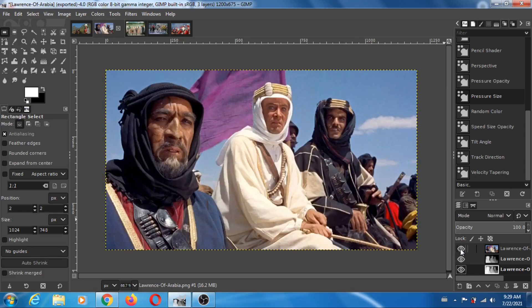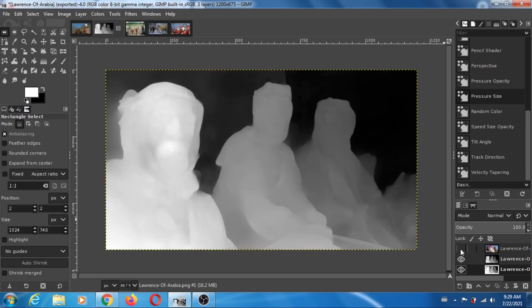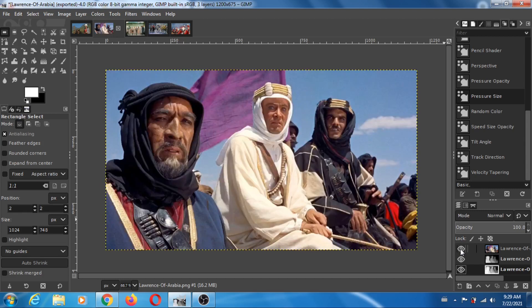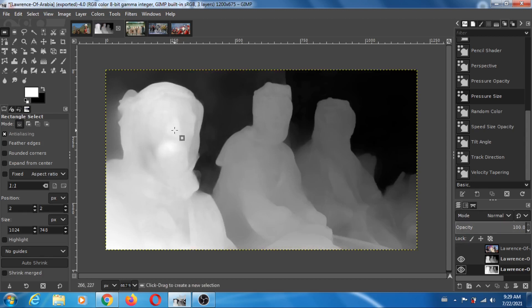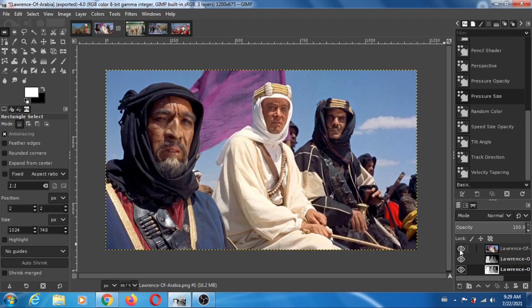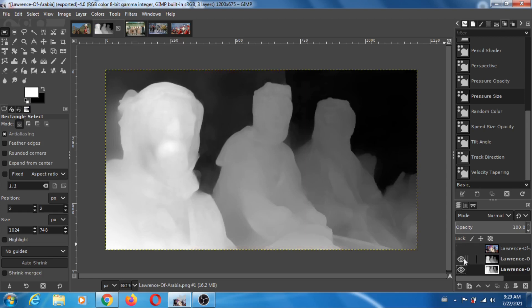Okay, looks pretty good actually. So you can see the nose of Anthony Quinn. All right, so that's pretty good. So now let's compare Midas and LeRes.